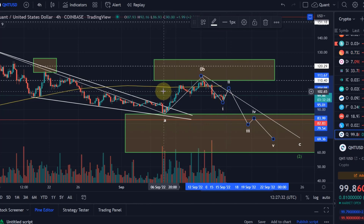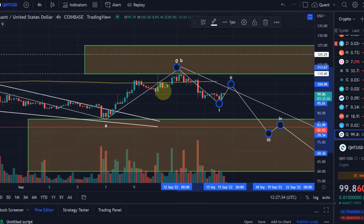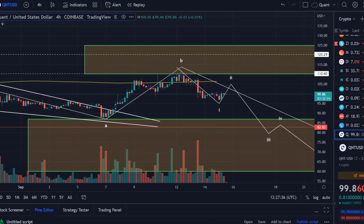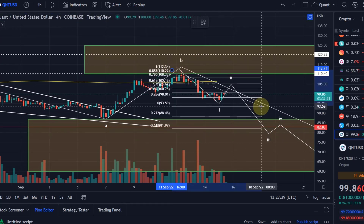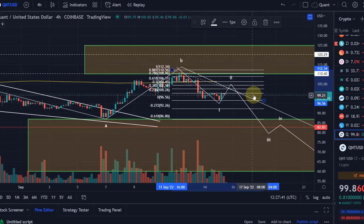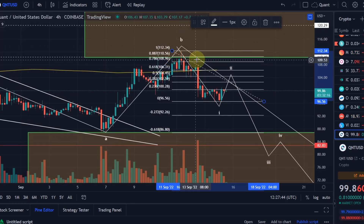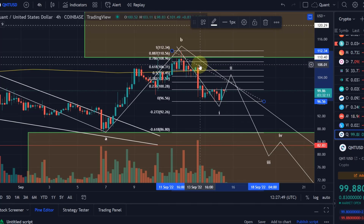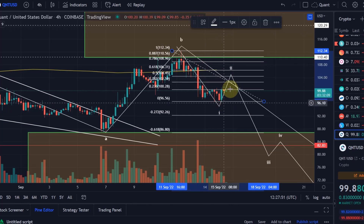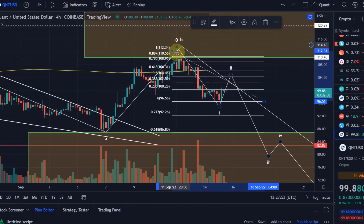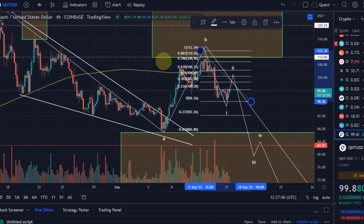Based on that, I would expect a wave two to the upside next. How high would the wave two go? It would normally go not higher than the 78.6% Fib level. That level is at $109, just above the previous swing high. So if we go above $109, it is not reliable anymore that we are in a wave C.